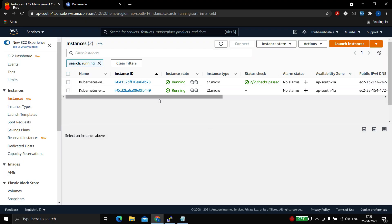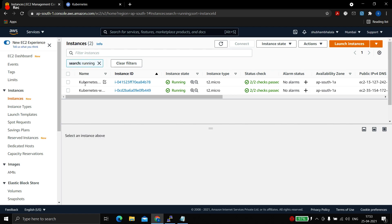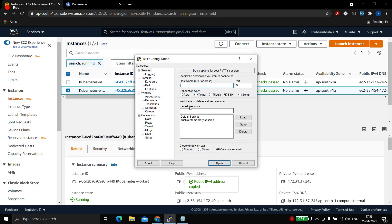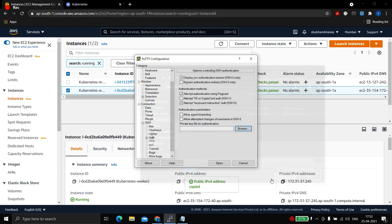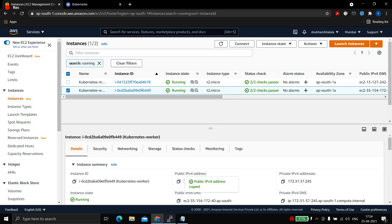While the software installs, let's check if our worker node is up. It is up. We will copy the IP, open PuTTY to connect to it, and use the key we attached. By default we log in as EC2 user. Once we are in, we need to switch to root. This is our worker node.